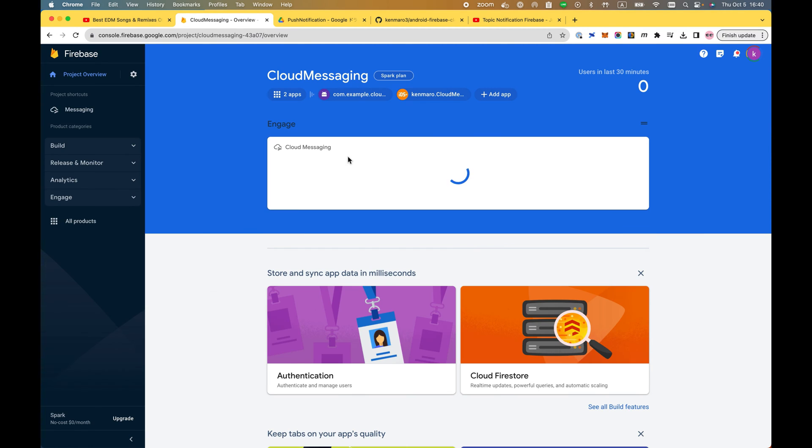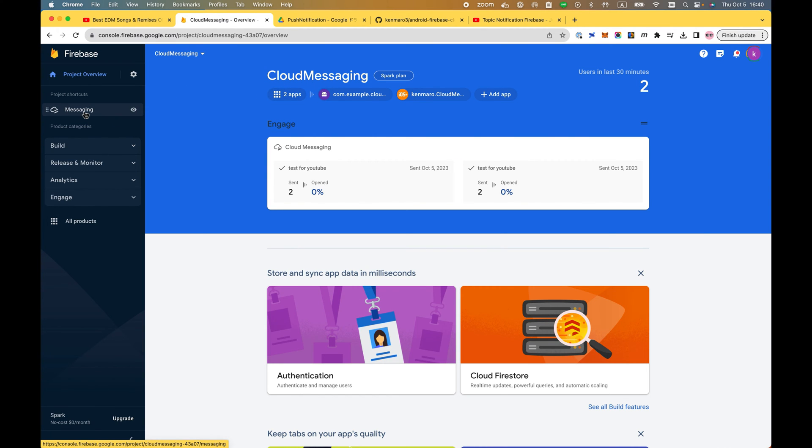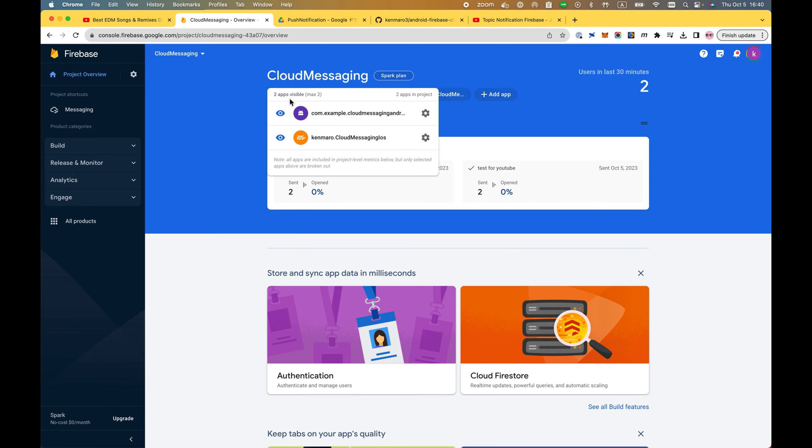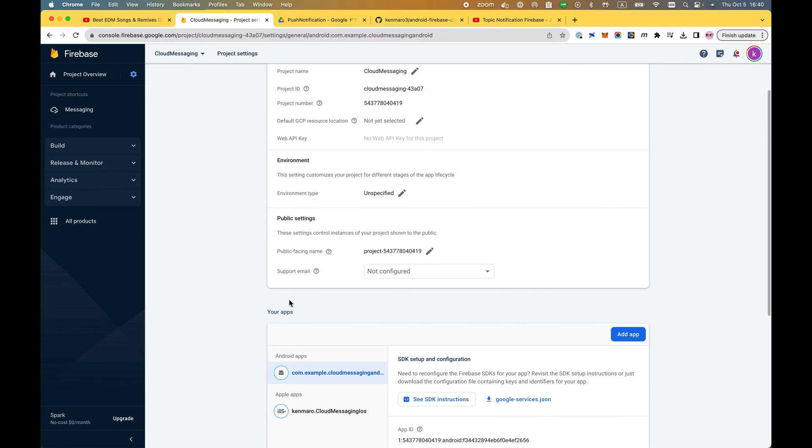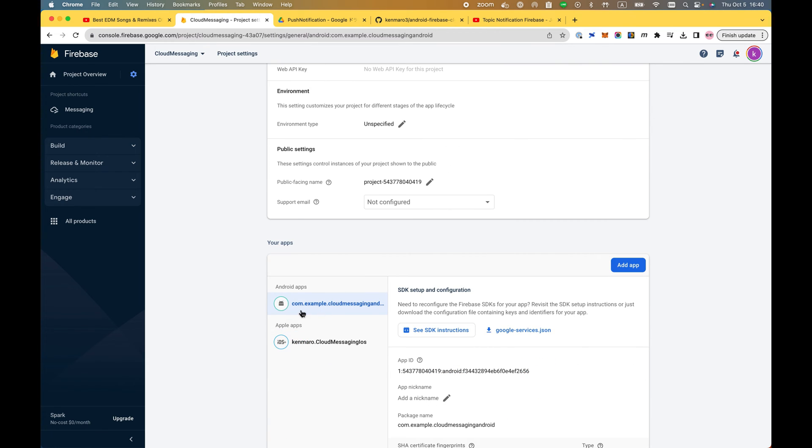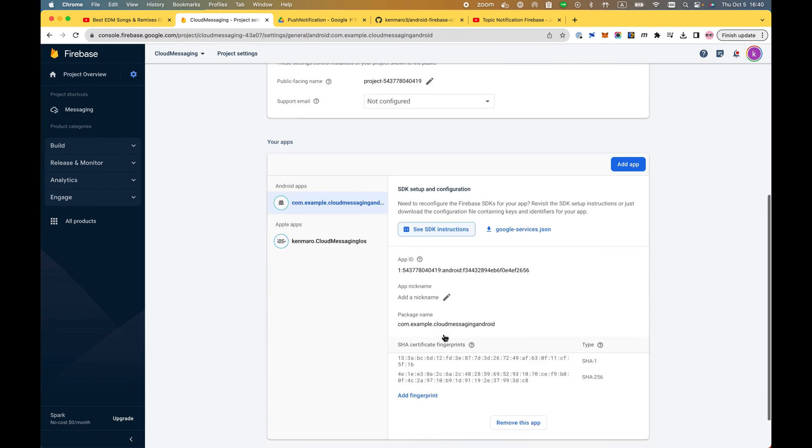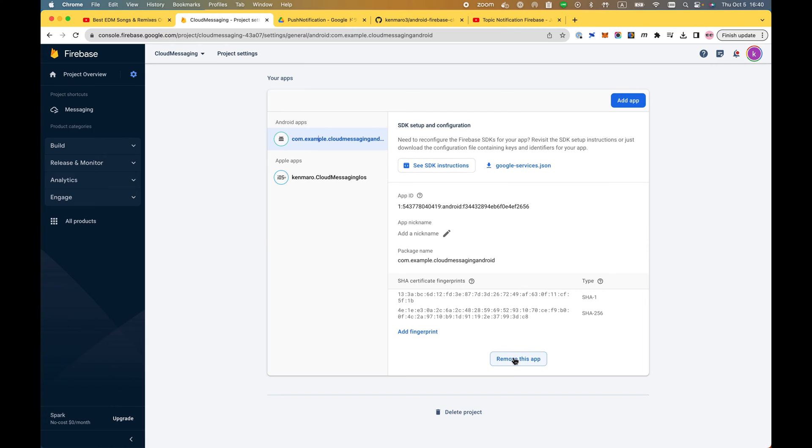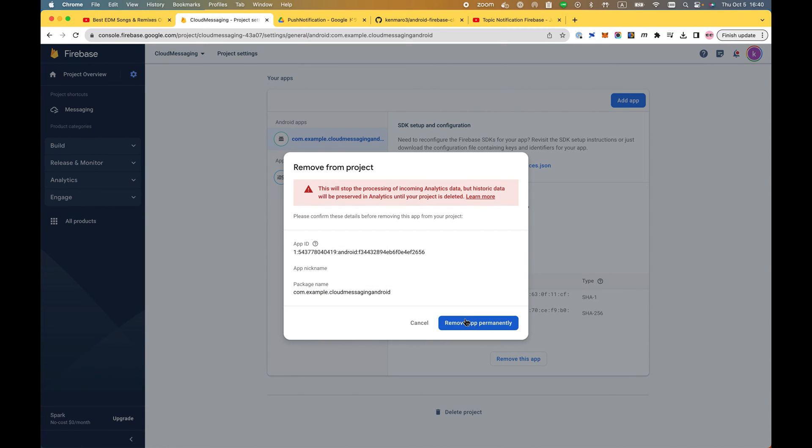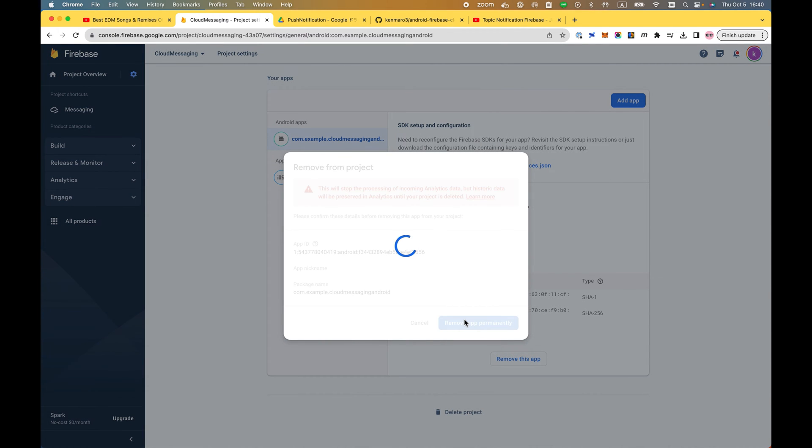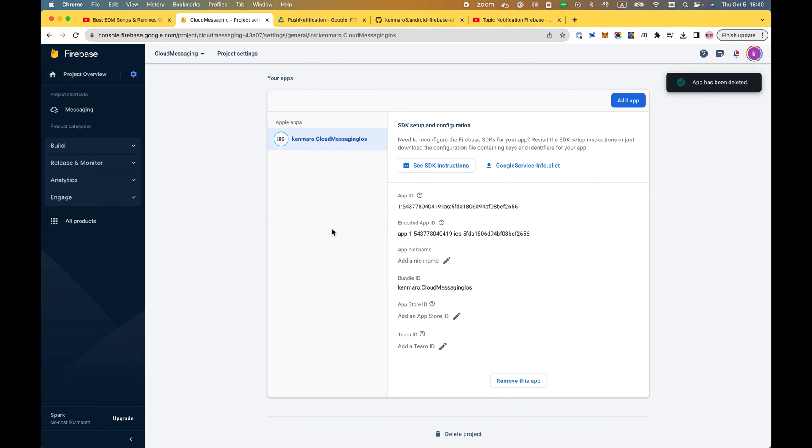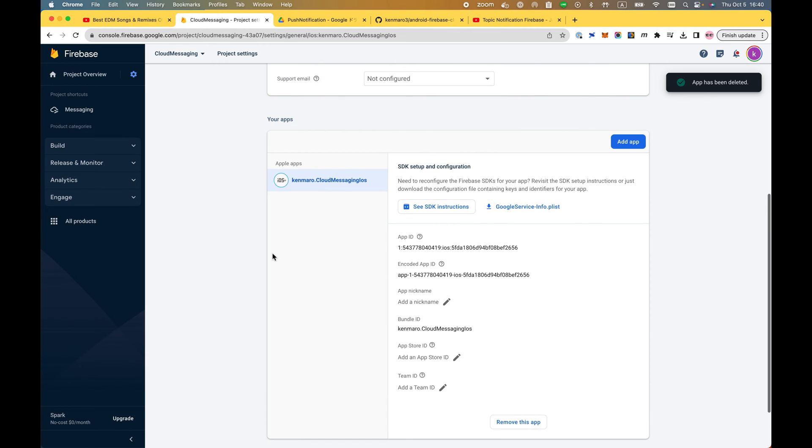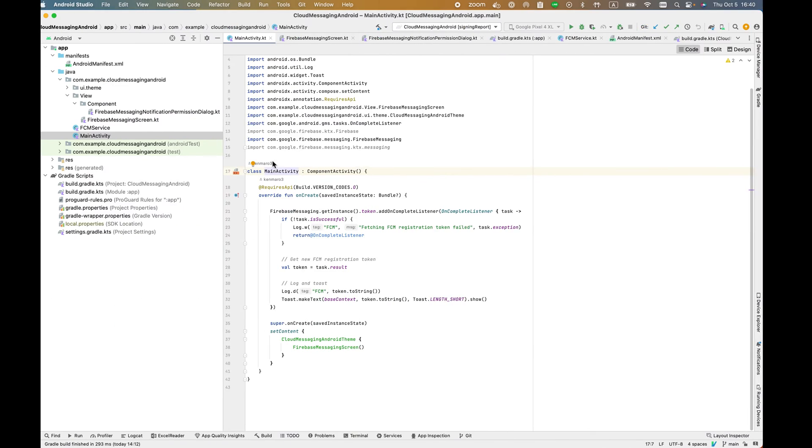I already created a cloud messaging project and enabled messaging here. I added two apps - one is iOS, another is Android. I already added Android apps. However, I'm going to remove this app to just reproduce what I did here.